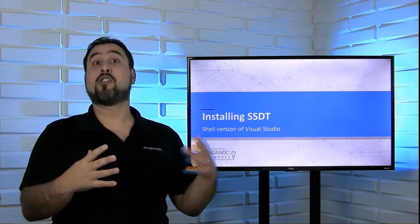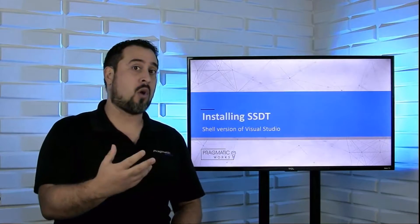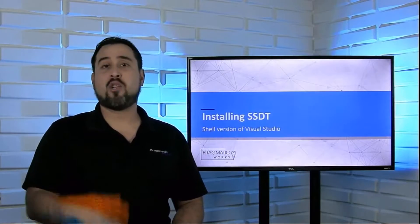So in a sense, you can get a more complete experience if you have a full version of Visual Studio already installed, and then you run SSDT. But everything that you will need to accomplish can be done just by using SSDT and the shell version of Visual Studio. That's the route we're going to go. It's the easiest, most streamlined way.